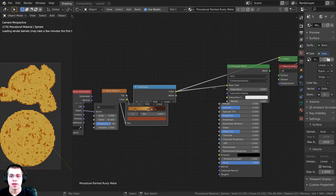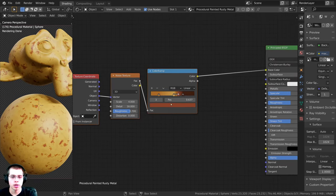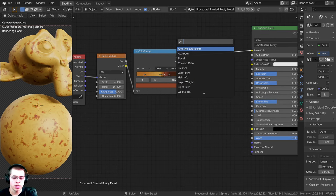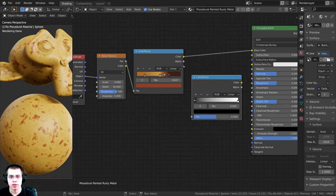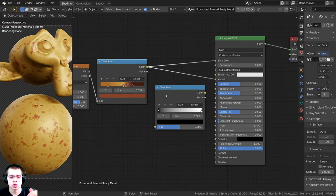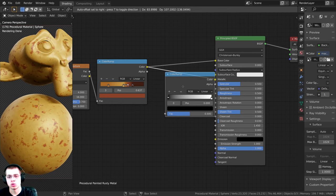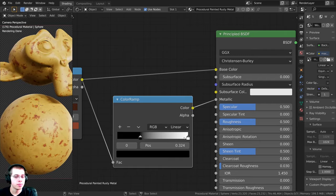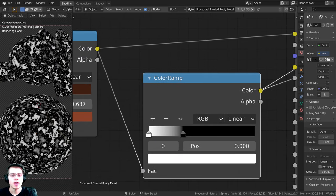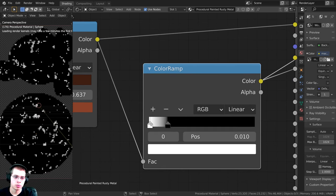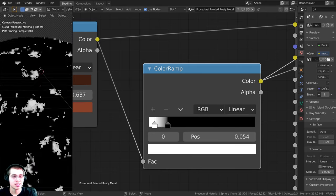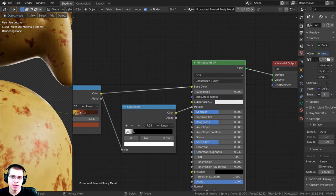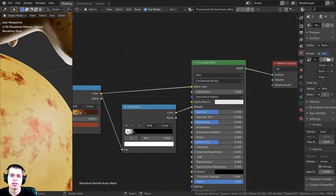I'll take this Color Ramp's color output and plug it into the Base Color, then Ctrl+Shift+click to preview it. Now I want to use this data to drive metallic, roughness, and bump. I'll press Shift+A, add another Color Ramp, and plug the noise color into it, then plug that into the Metallic input. Where the metal is painted it's not metallic, but where it's rusty it is metal. I'll flip the values, bring the black tab close in, and extend the white tab — creating a mask for metallic areas. Previewing the final material, you can see the paint areas aren't very metallic but the rust areas are.